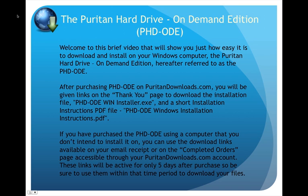If you have purchased the PHD-ODE using a computer that you don't intend to install it on, you can use the download links available on your email receipt or on the completed orders page accessible through your PuritanDownloads.com account. These links will be active for only five days after purchase, so be sure to use them within that time period to download your files.